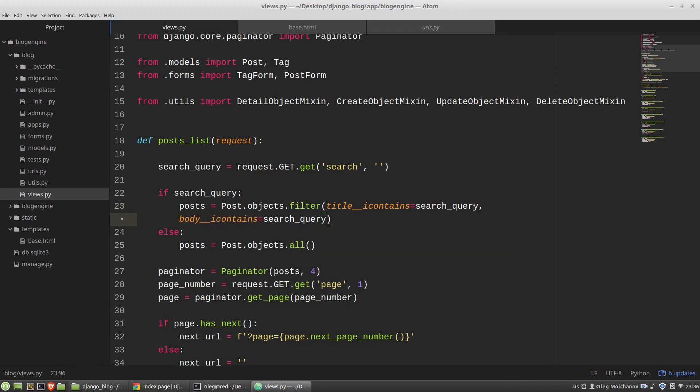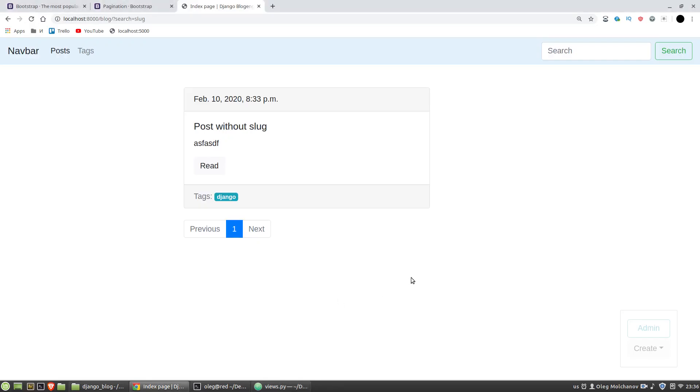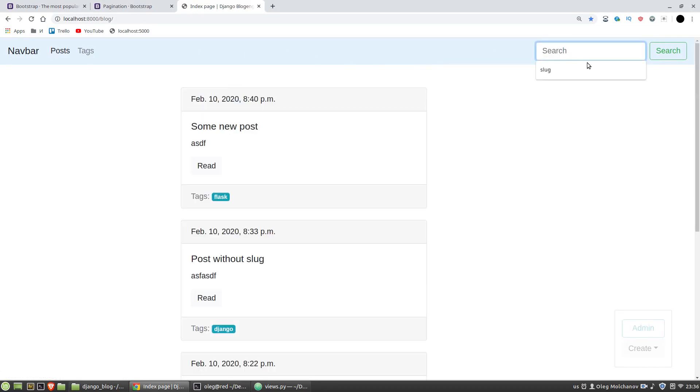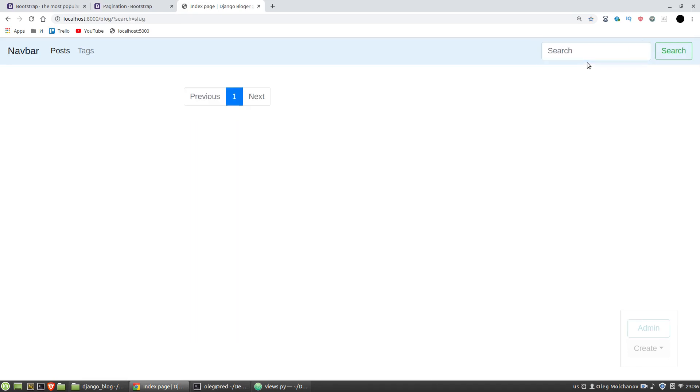Let's test it again. And if I input slug again we can see that there is no results. That is because the filter method performs its search by both arguments. That is, it will search for posts if the search query will be in the title of a post and in its body. That is why we have no results here. How we can fix it?